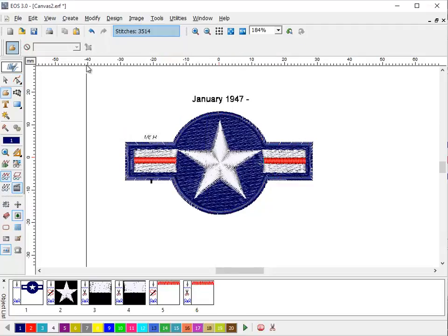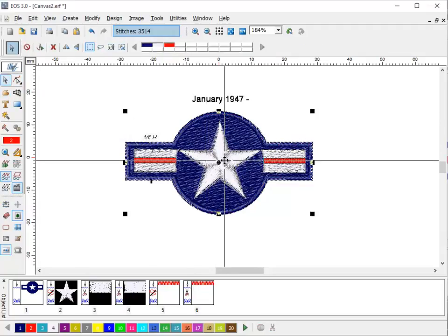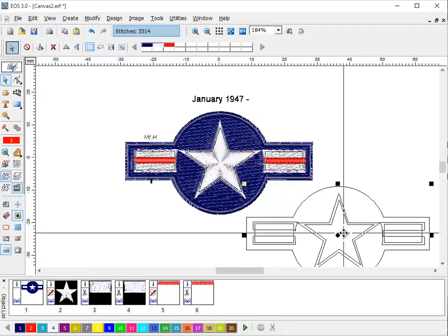As you can see, that's how we made the entire logo using only the geometric shapes.